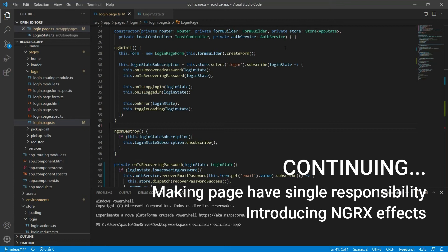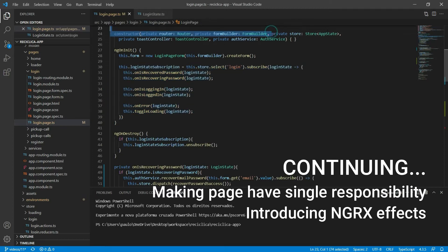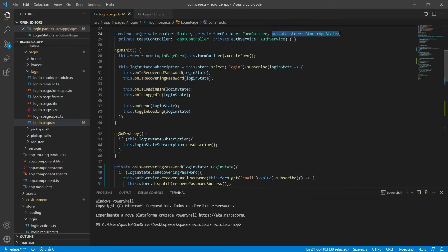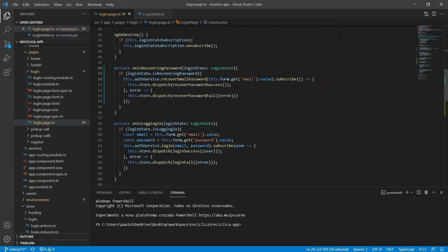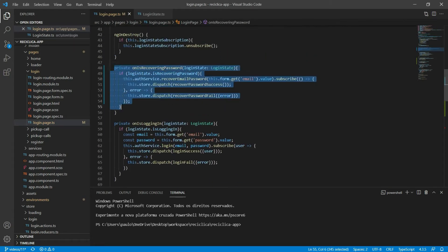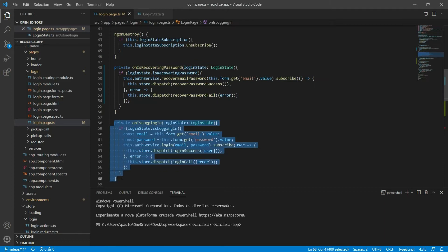In the last videos of our real app with the Ionic framework, we implemented the state management for the login page using NGRX. We also implemented an auth service that's called when the user is recovering the password or when the user is trying to login.